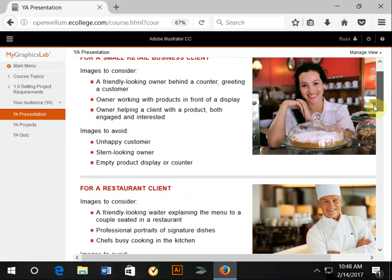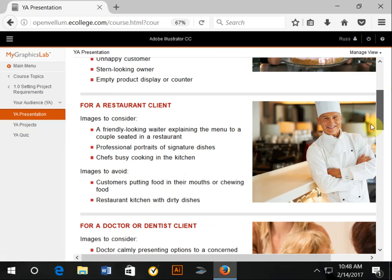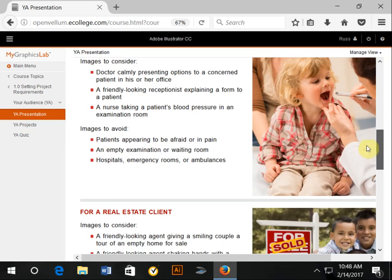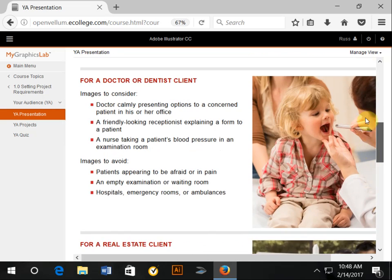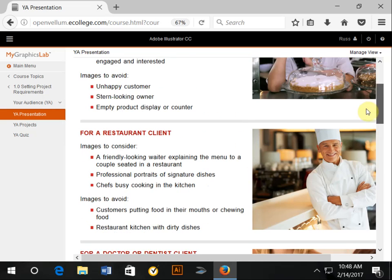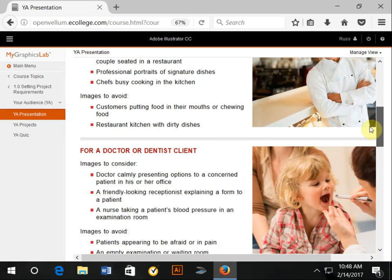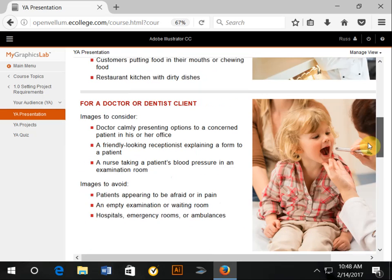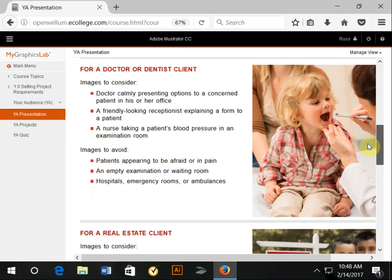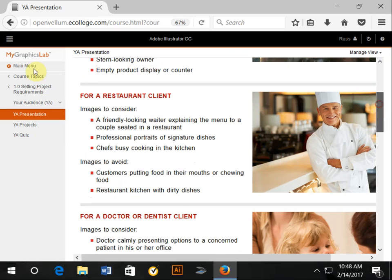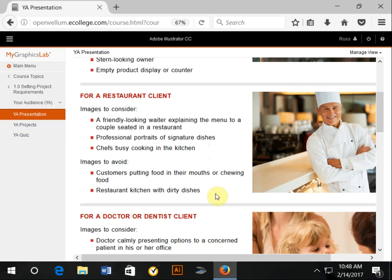If I may give you an example, some of their guidance here about a restaurant client—they might want to show a friendly waiter, professional portraits, busy chefs, customers putting food in their mouths. Yeah, you don't want to do any of these images to avoid.